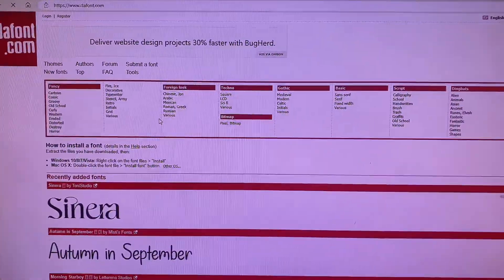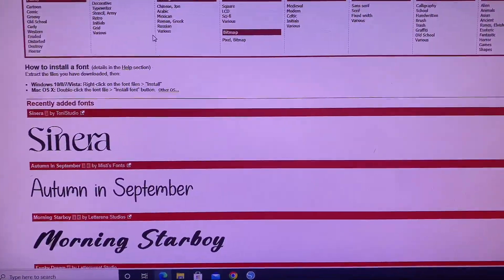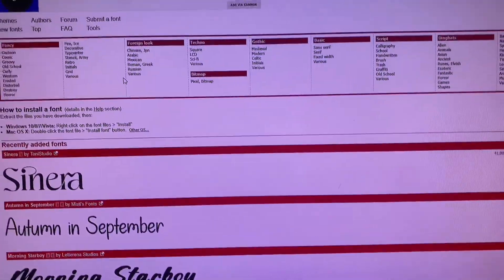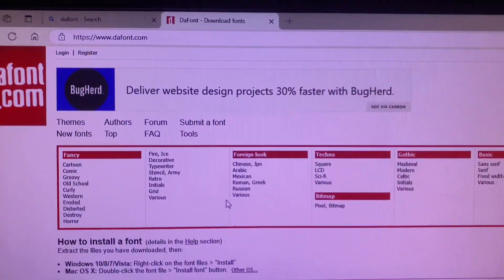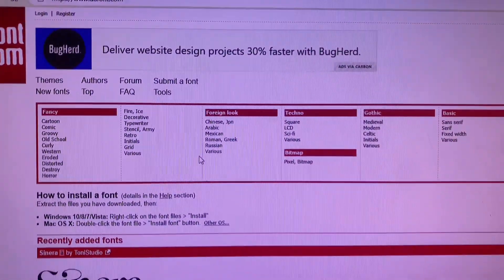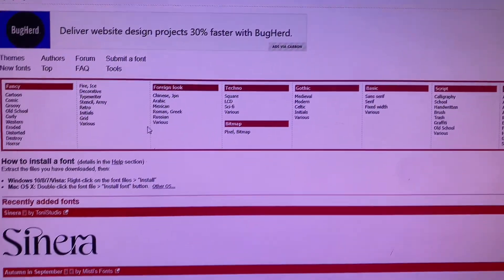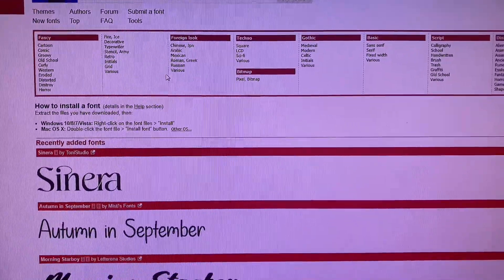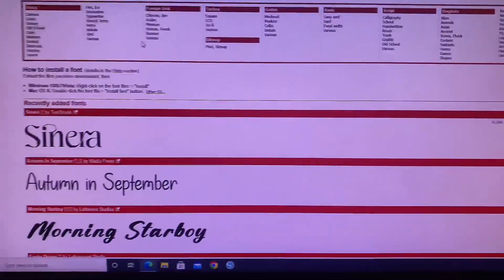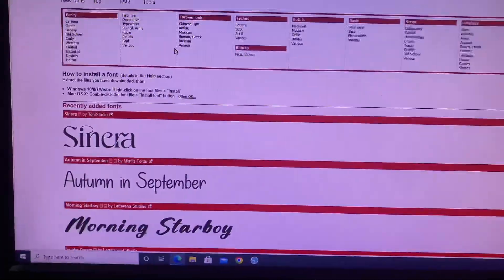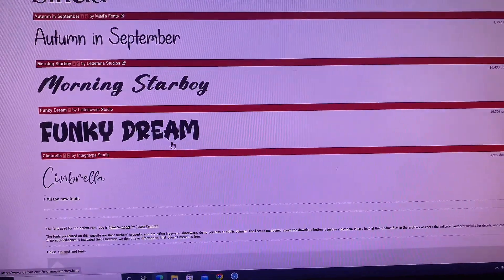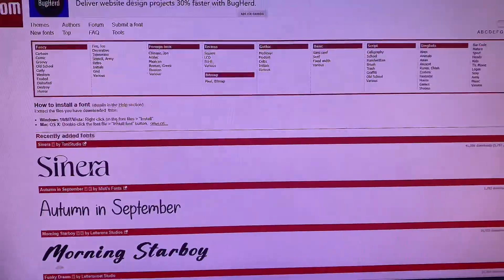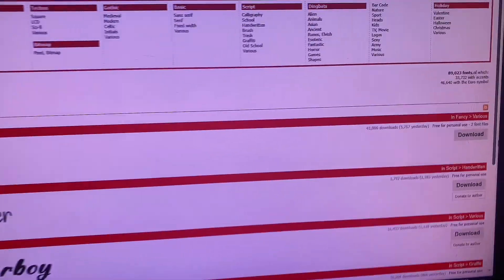So once the site loads, this is what you're going to see. You can scroll through the site to understand how it works. You can download fonts by name or by type. You can also download fonts by recently added, that's the ones that you see below this part I'm scrolling through.